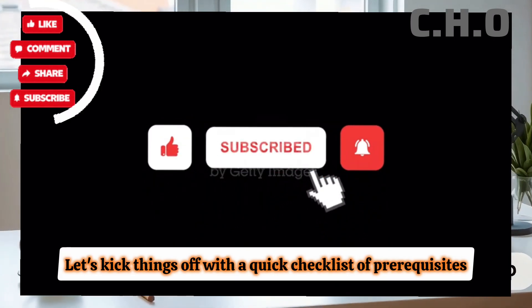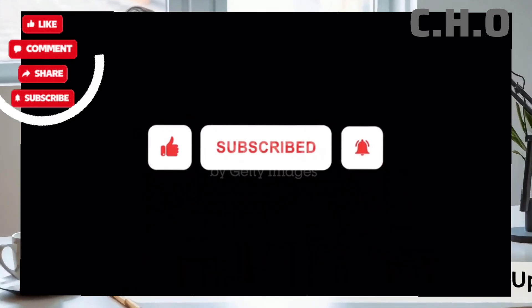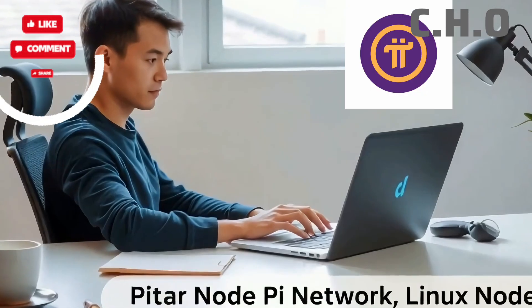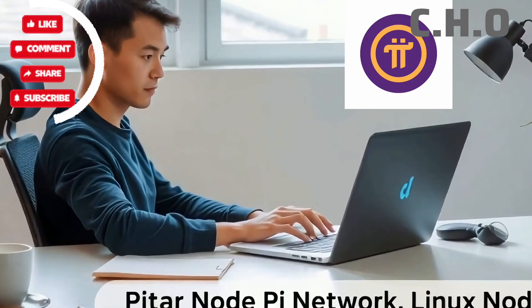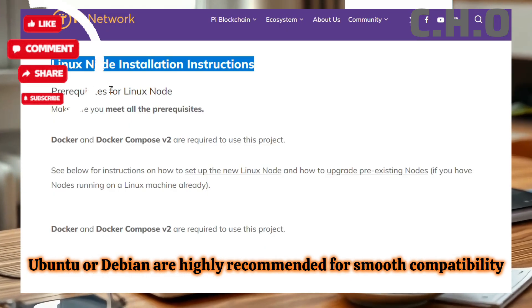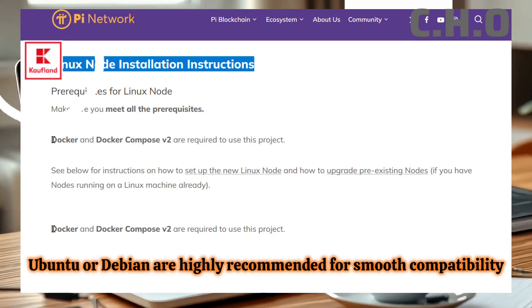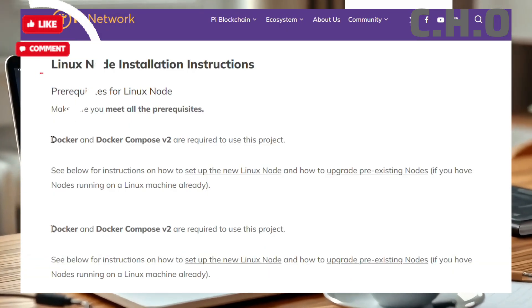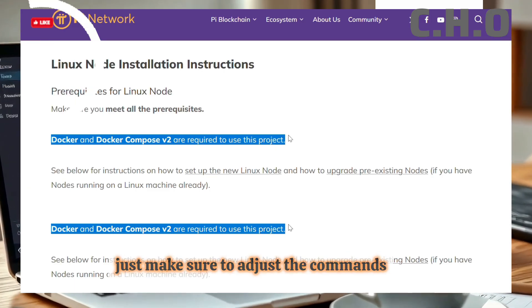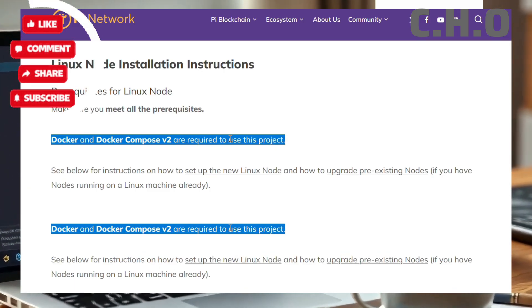Let's kick things off with a quick checklist of prerequisites. Before installing your Pi Network Linux Node, here's what you'll need. First, a Linux machine — Ubuntu or Debian are highly recommended for smooth compatibility. If you're using another Linux flavor, just make sure to adjust the commands and dependencies as needed.